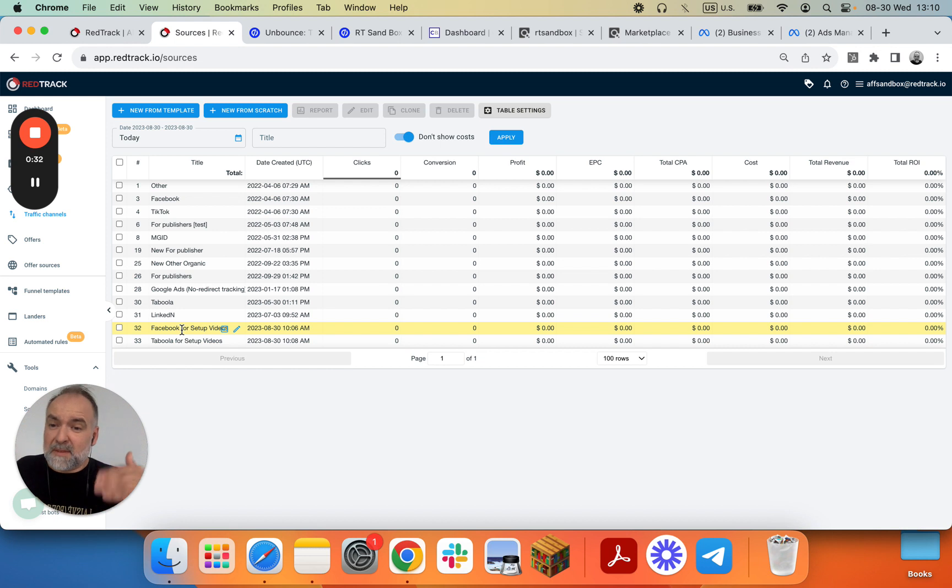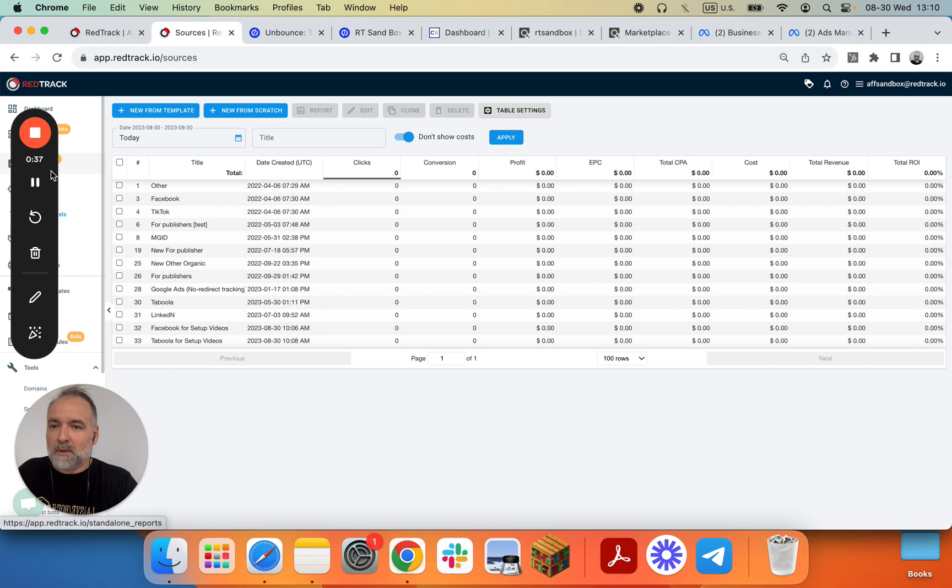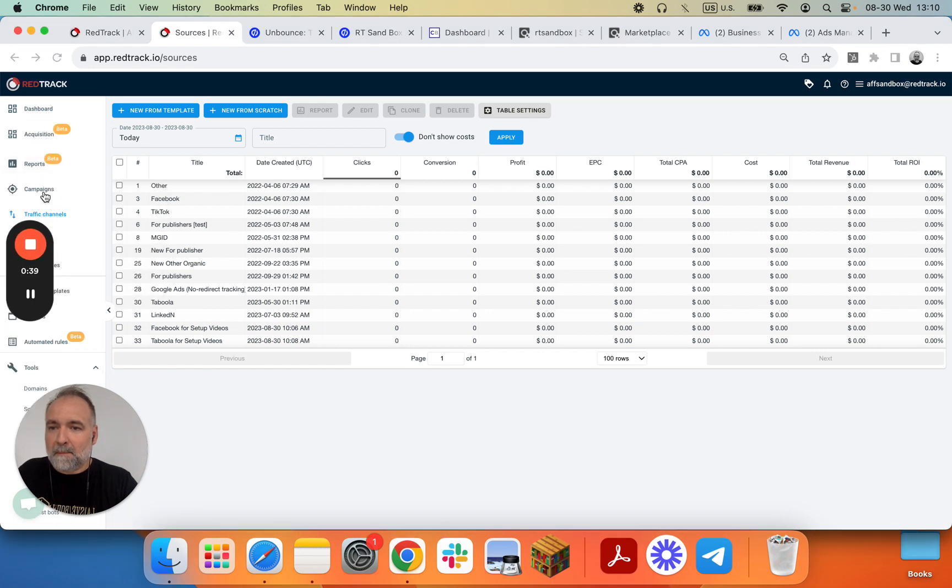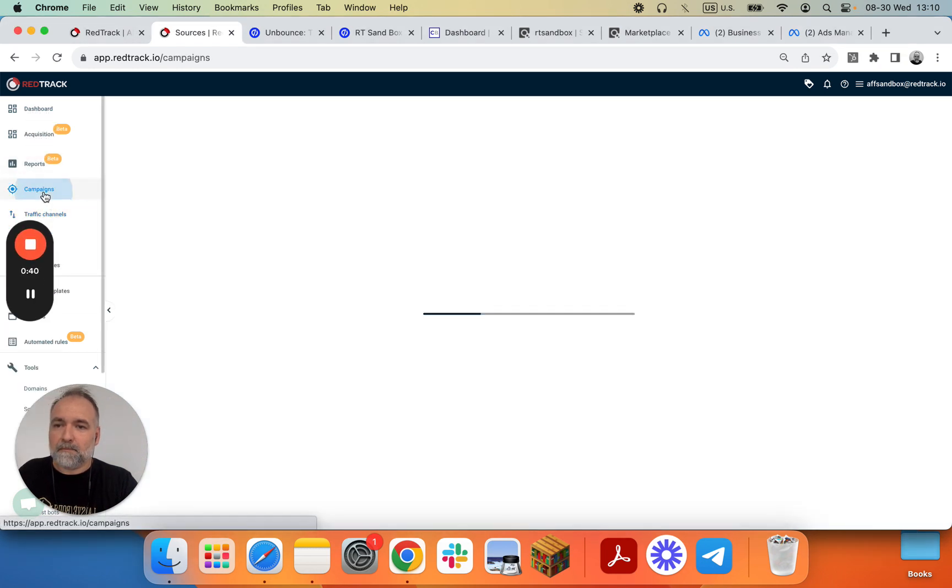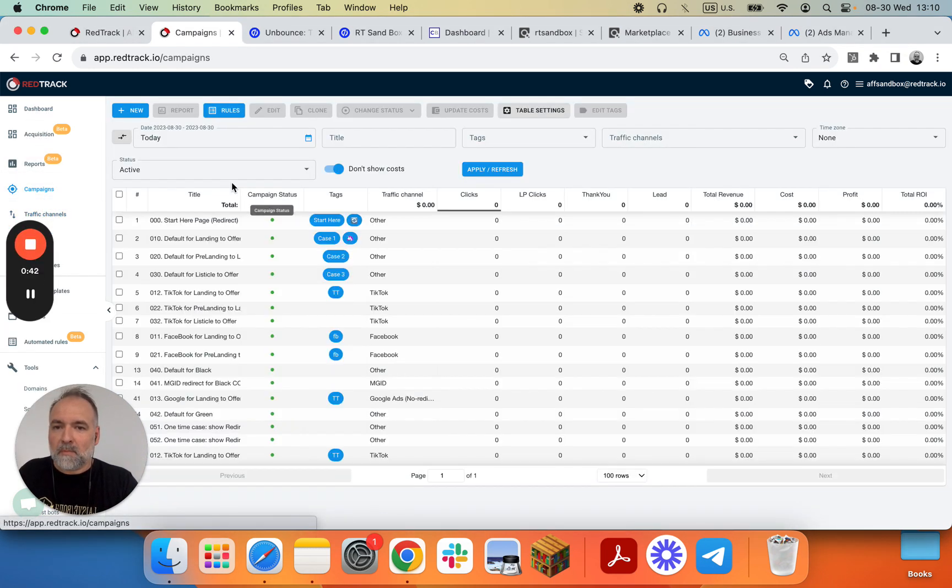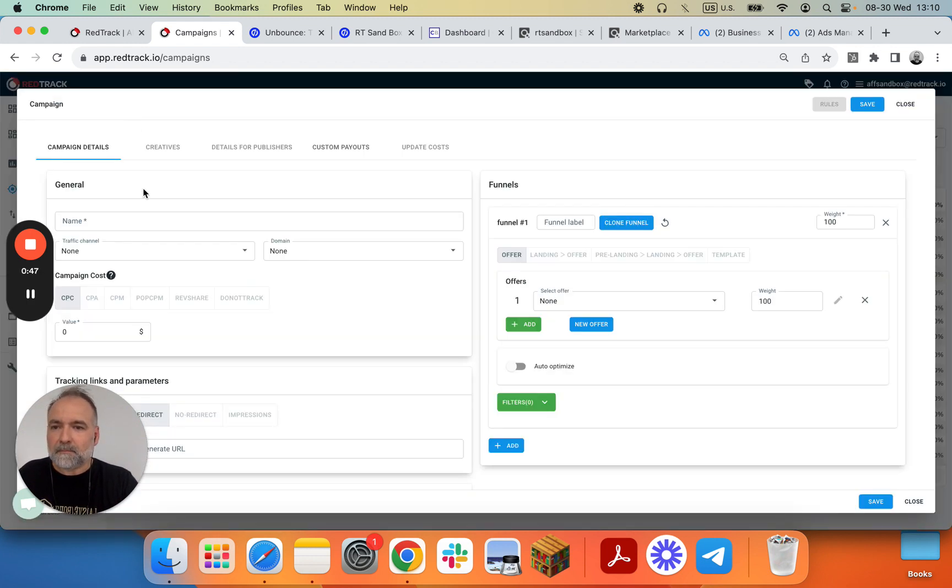Affiliate campaigns - one for Taboola, one for Facebook. So we go into our UI campaigns and we will do new campaign. We'll give it a name.